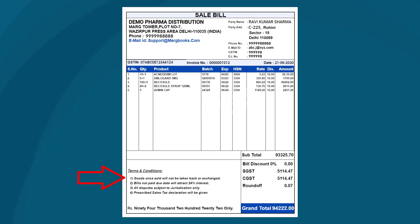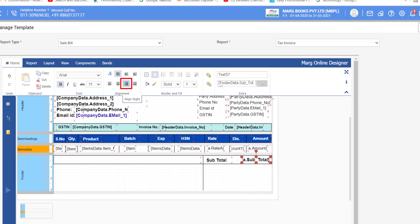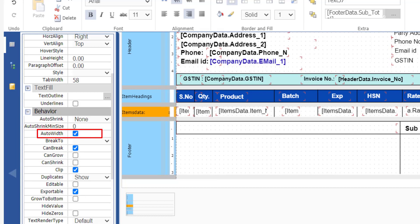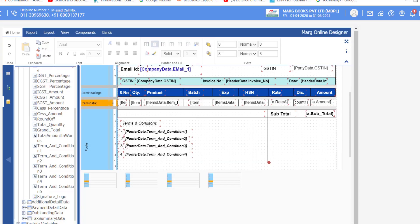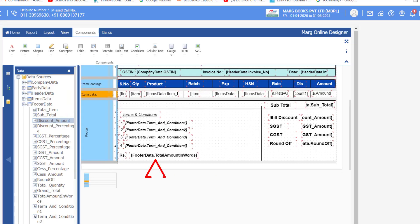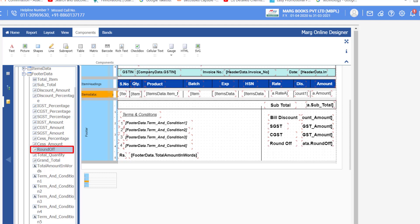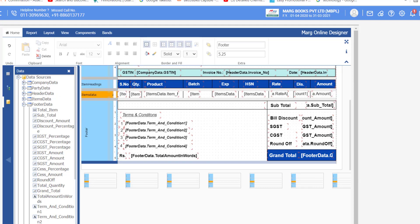Now design the footer part. First insert a box and type the label Subtotal, then from Footer Data drag the Subtotal command. Align the command to the right and tick the Auto Width checkbox. Now for terms and conditions, drag the Terms and Conditions field from Footer Data onto the form. Then type the label Rupees and drag the Total Amount in Words command onto the form. Then drag the commands for Bill Discount, SGST, CGST, and Round Off onto the form. Finally, type the label Grand Total and drag the Grand Total command, then apply a border at the footer.